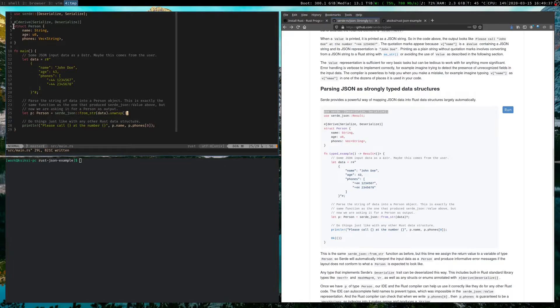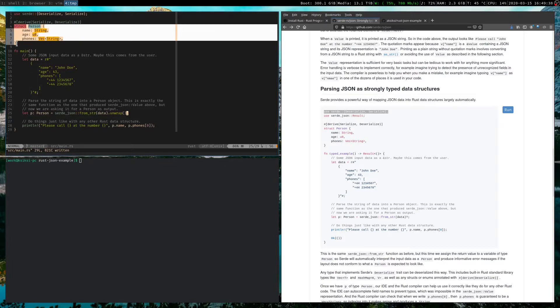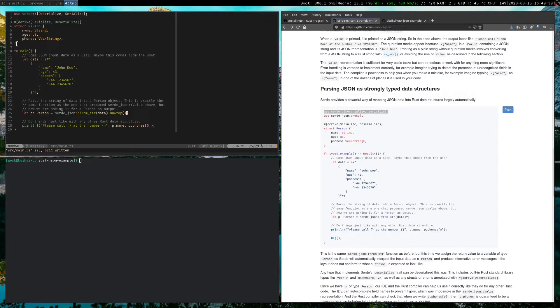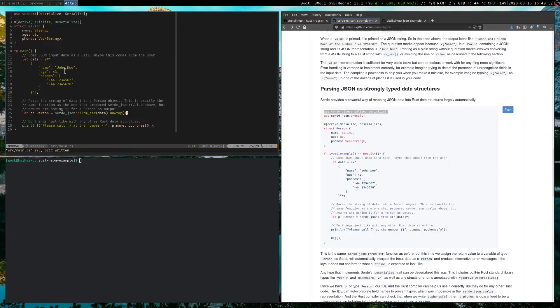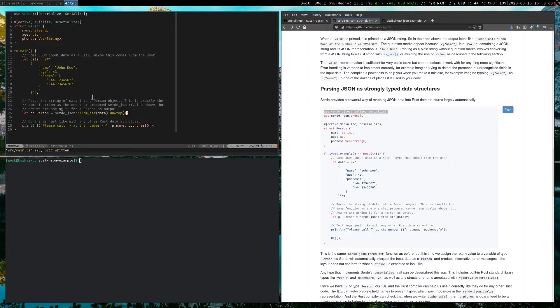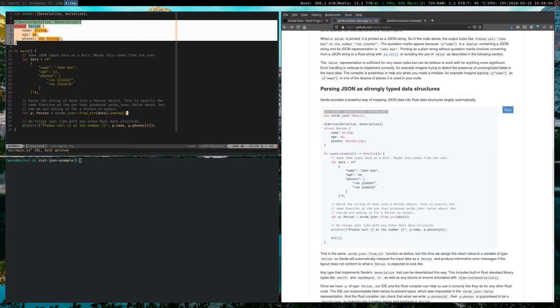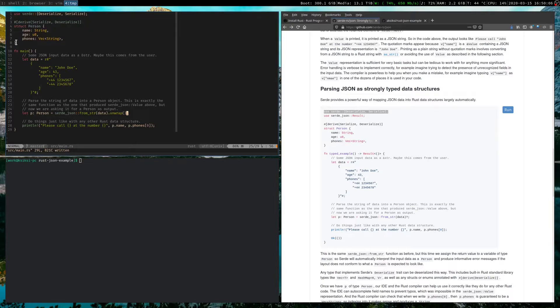So basically this struct here is saying, this is what a person looks like. This allows the Rust compiler to be able to map and tell you, okay, wait, you said you're expecting a name, but you're trying to access, for example, a last name. At compile time, your code will simply not compile as your schema changes. So as long as you keep your schema, quote unquote schema, or basically your struct definition up to date, your JSON will parse fine.